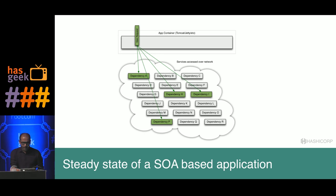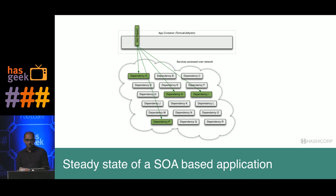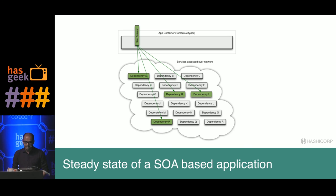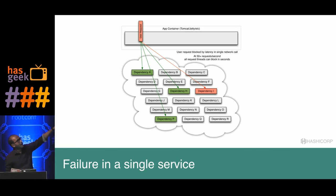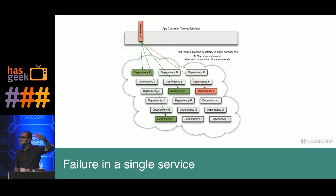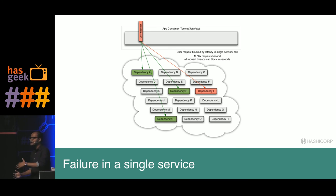Applications using distributed architectures have dozens of dependencies, each of which will inevitably fail at some point. If the host application is not isolated from these failures, it risks being taken down with them. Even if 99 services are doing really well, one slow service can take down the whole system. When traffic volume goes high, a single backend dependency becoming latent can cause all resources to saturate in seconds across all servers.